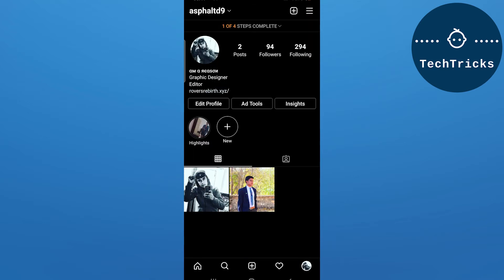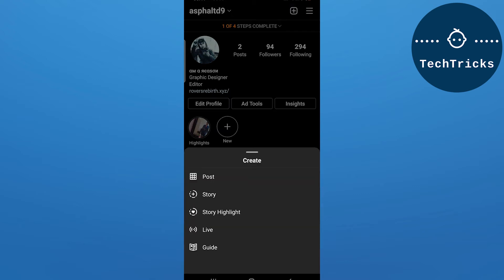After you click on the profile option down below, on the upper corner there will be a plus option. Click on that option.